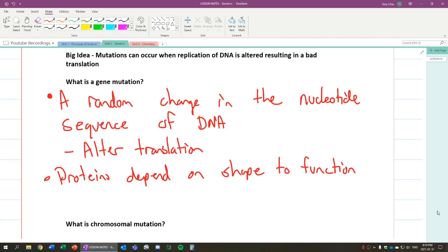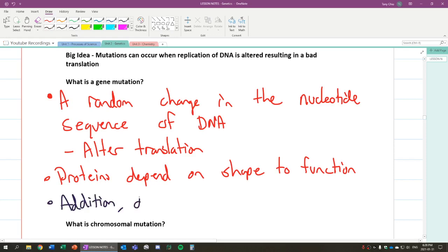Now, you will actually remember these types of mutations in Science 9 as we have addition, deletion, and substitution.